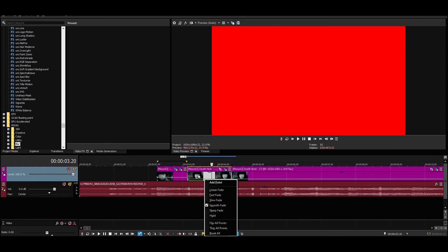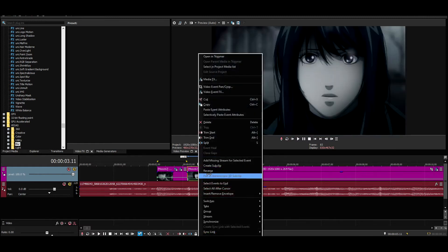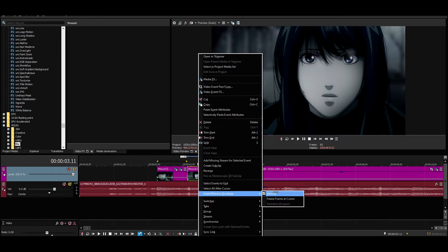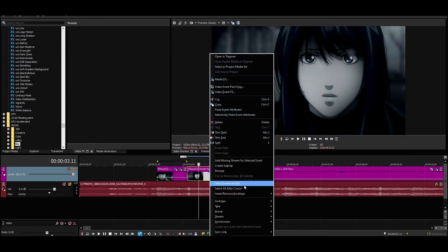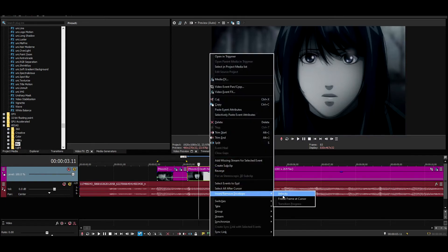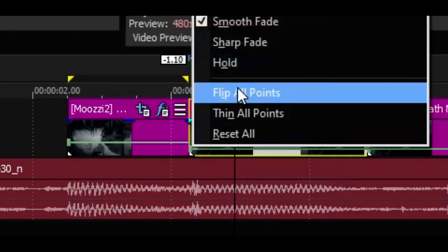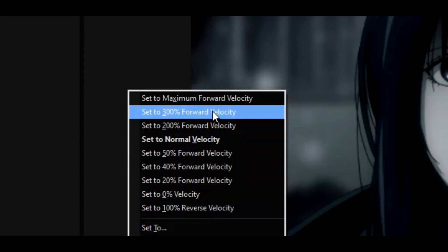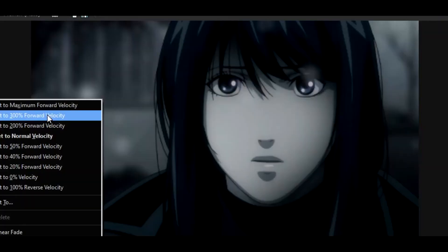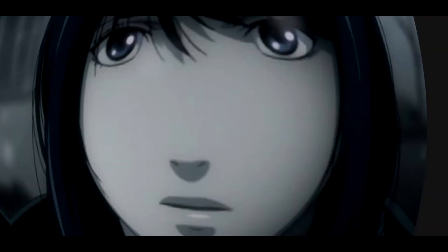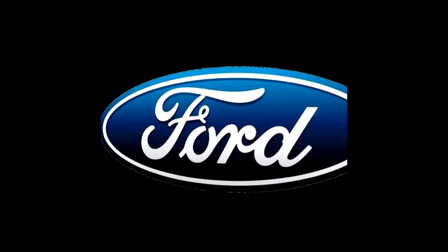You're going to want to go to insert/remove envelope, hit velocity. Yeah, you're going to want to hit velocity. Go over here to this little thing and set it to 300% forward velocity.